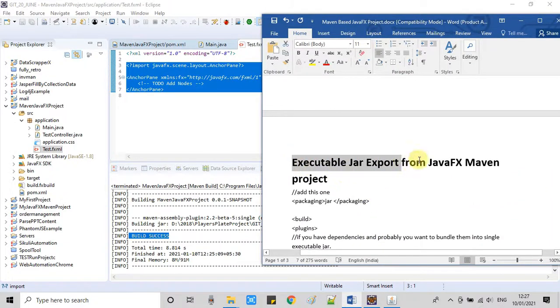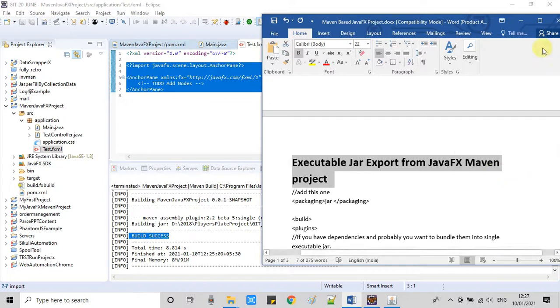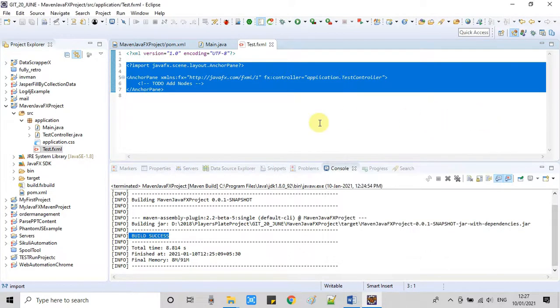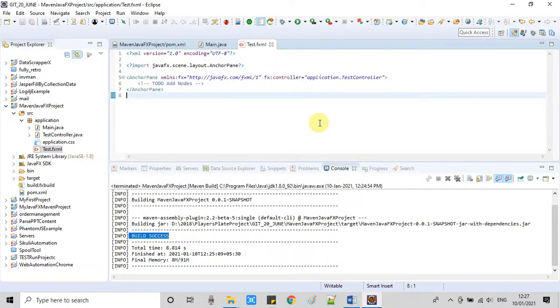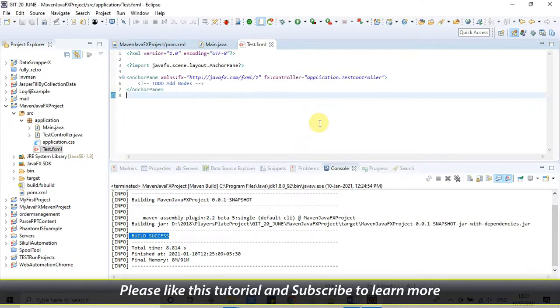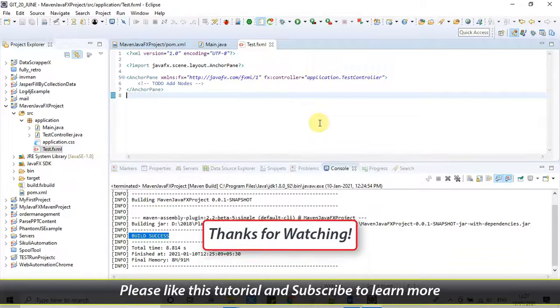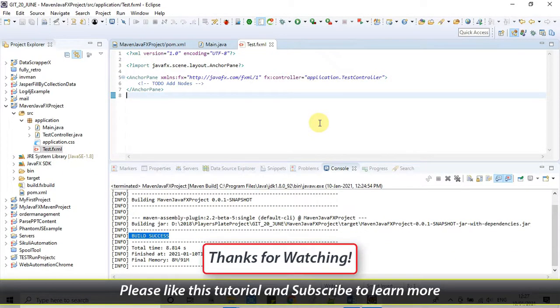So guys, this is the complete process to produce an executable JAR from a JavaFX Maven-based project. I hope you guys found this video tutorial relevant and useful. Please like this tutorial and don't forget to subscribe to my channel. For now, thanks for watching Cool IT Help.